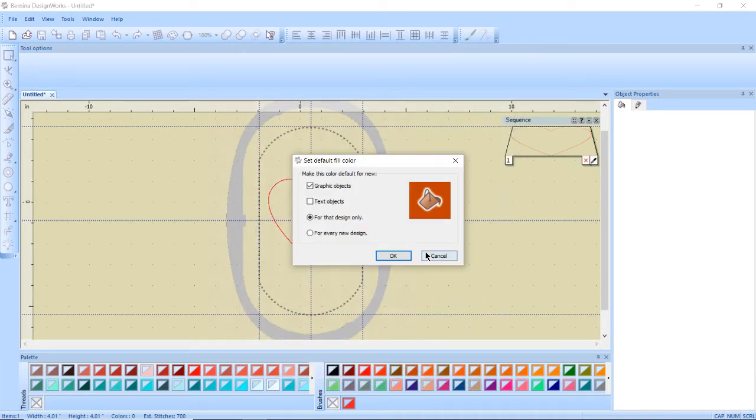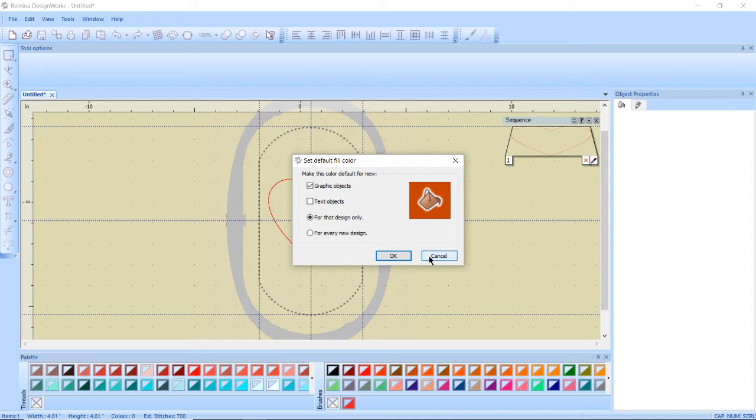And then apparently it accidentally got me double clicking so it wants to do something. I'm going to hit cancel. Random dialog boxes pop up and you don't know why they came up or if you weren't intending for them to pop up. Cancel is always a safe bet.